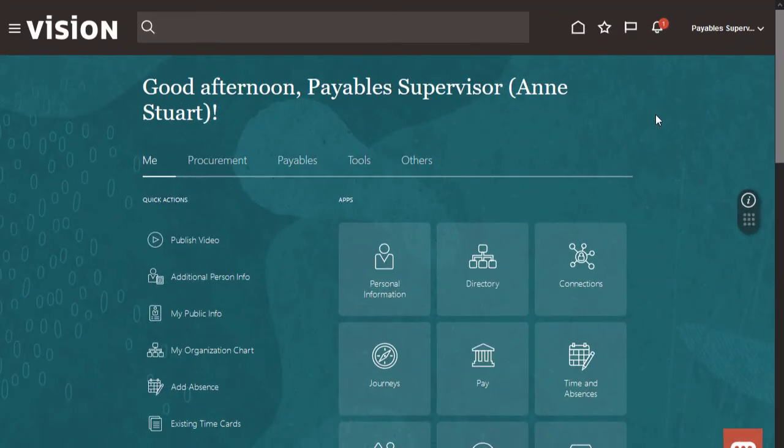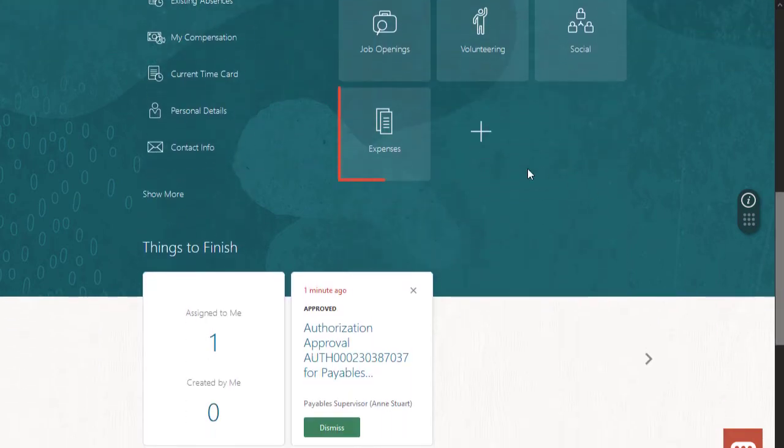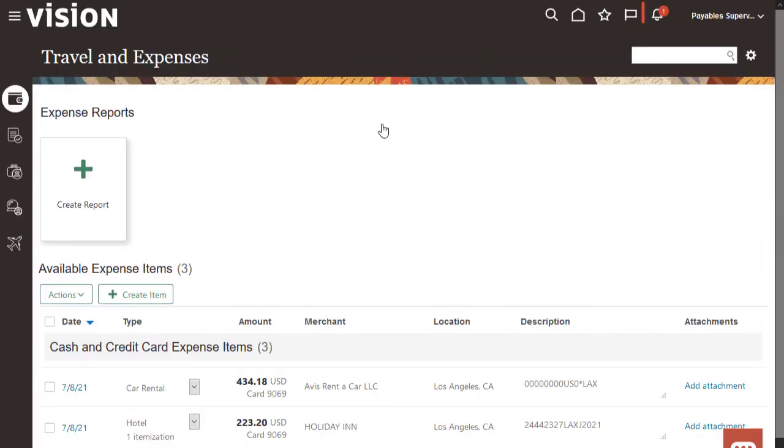Now I've signed back in as the employee. The approved authorization is in the work area. We'll also receive a notification from the manager saying the notification was approved.